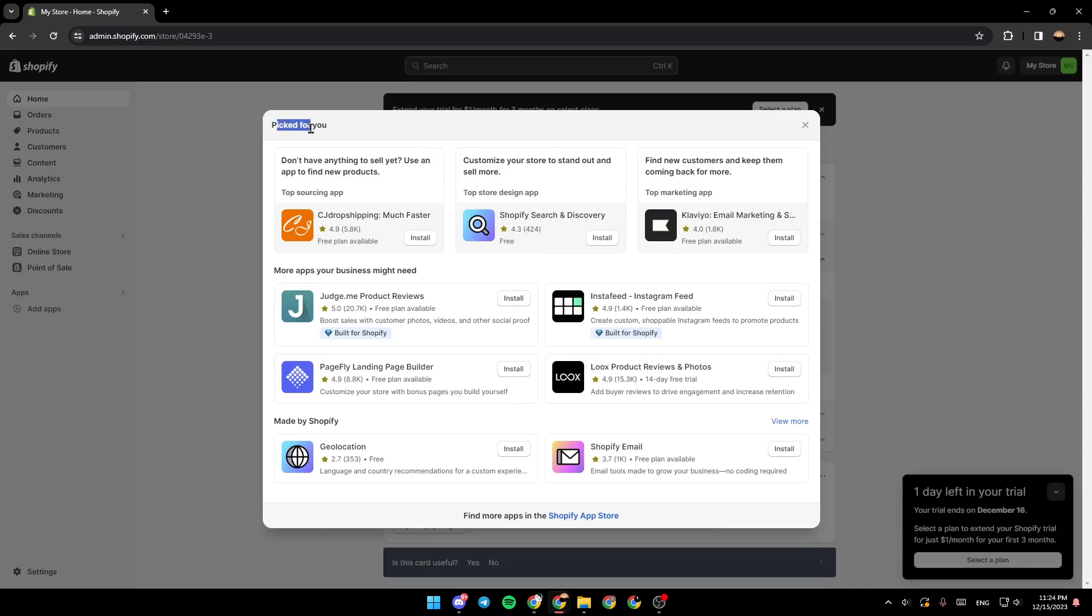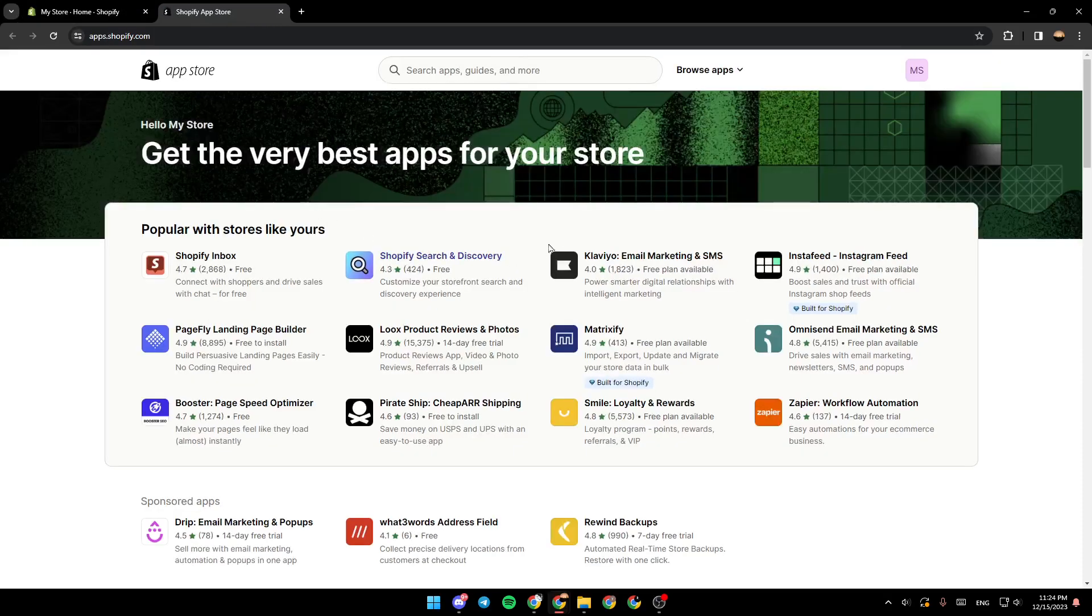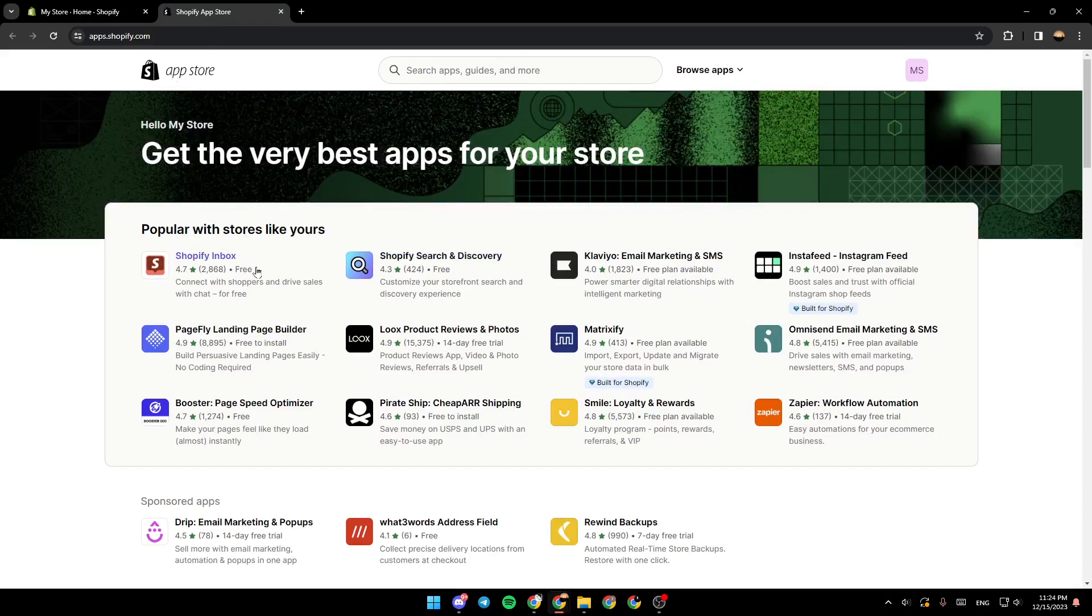If you want to see more apps, go to the bottom where you're going to find more apps in the Shopify app store. Go ahead and click on it and you're going to be directed to this page, which is the Shopify app store.